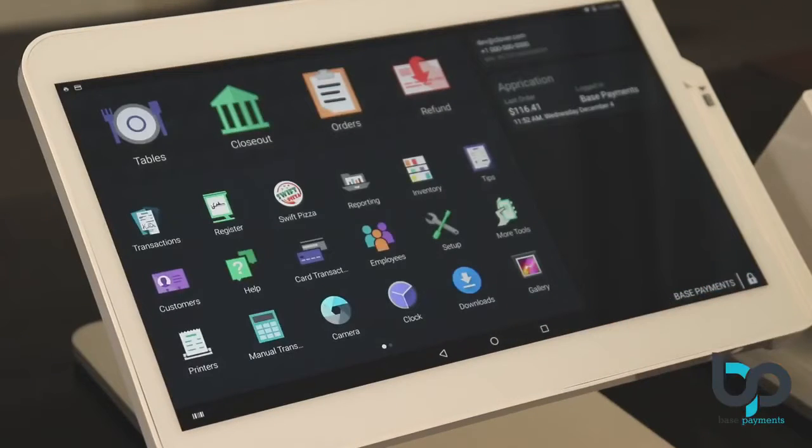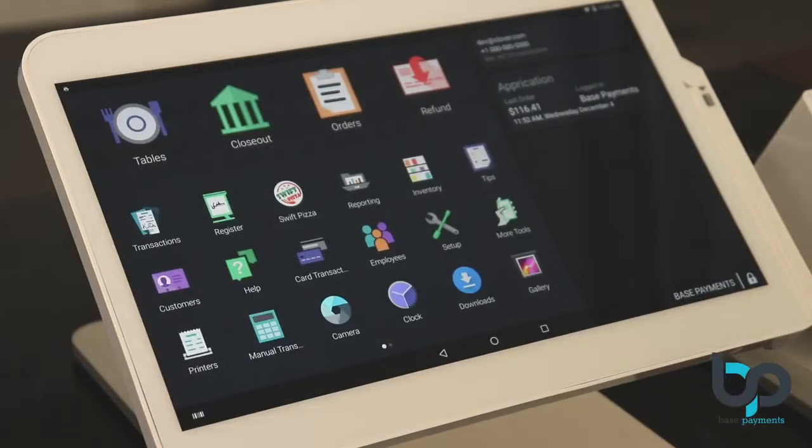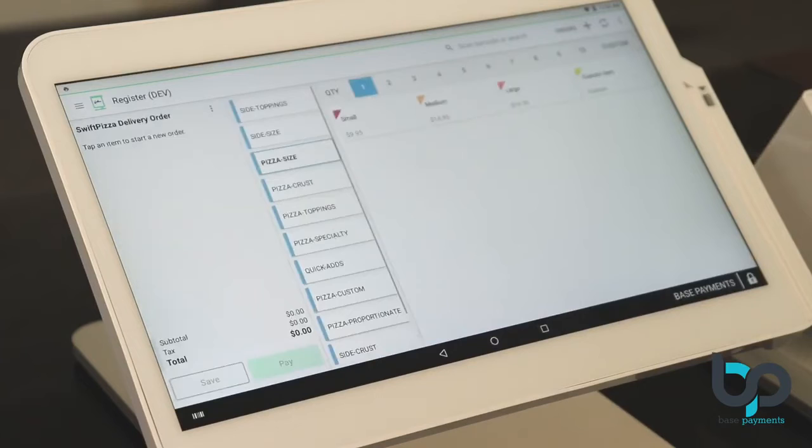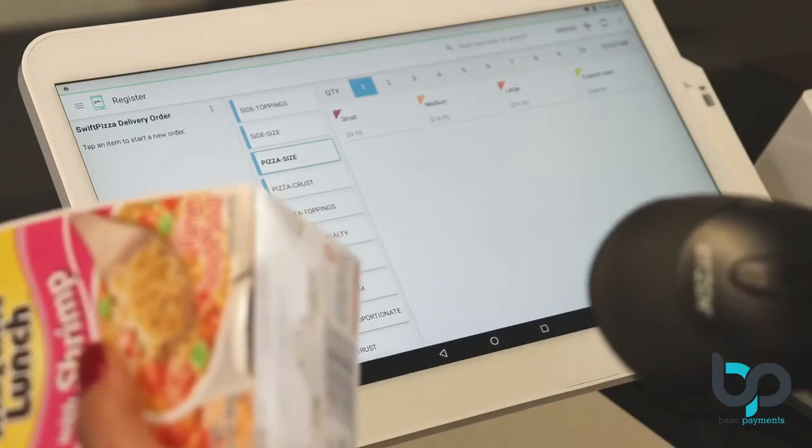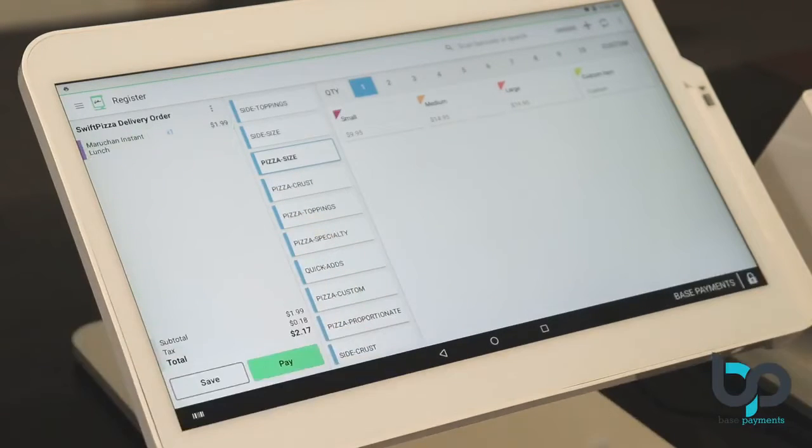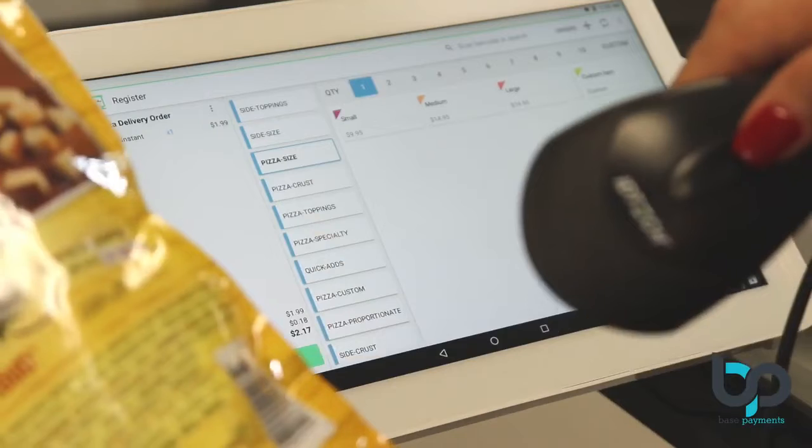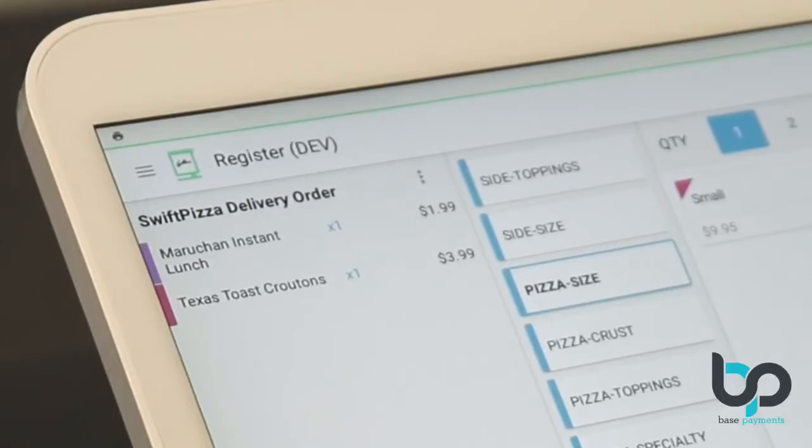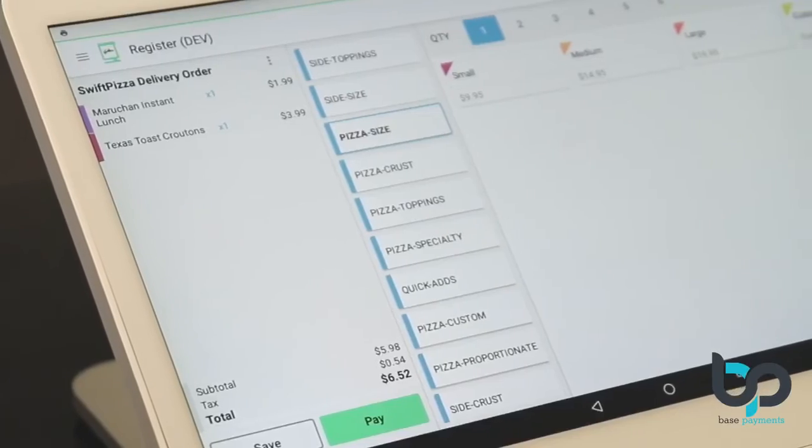Let's return to our register app and scan these two newly-created items. The items are now visible in your register.